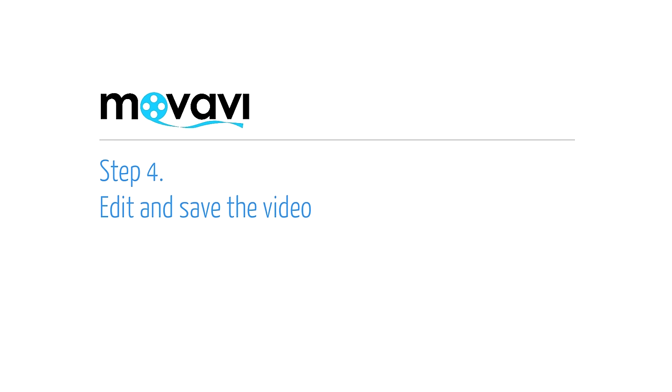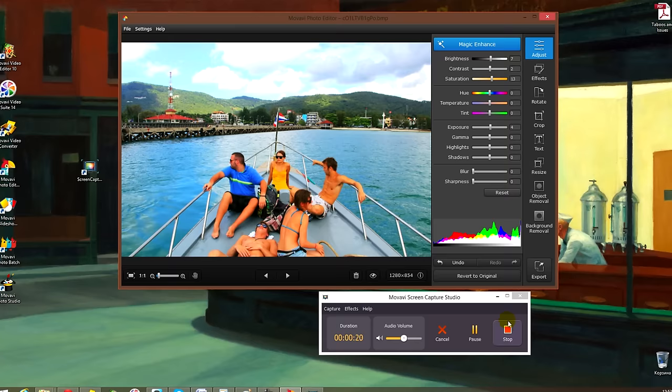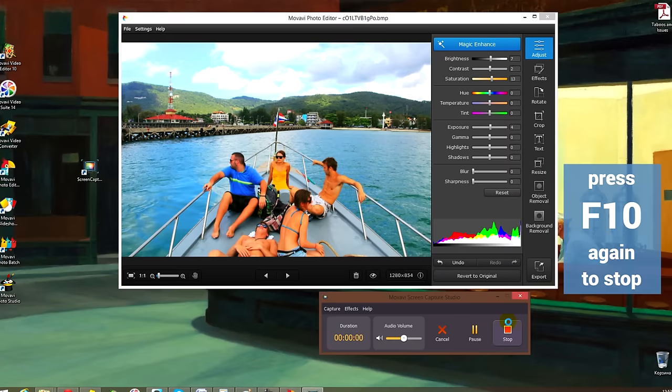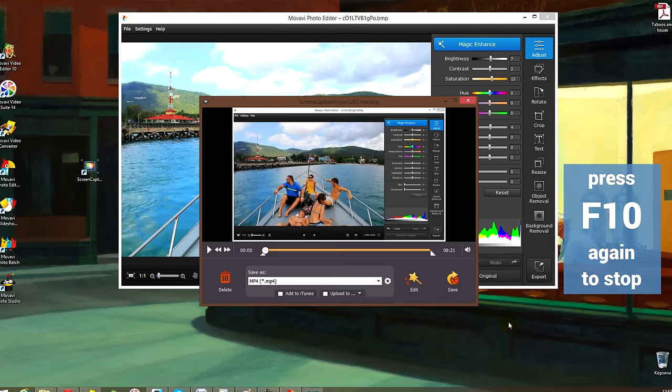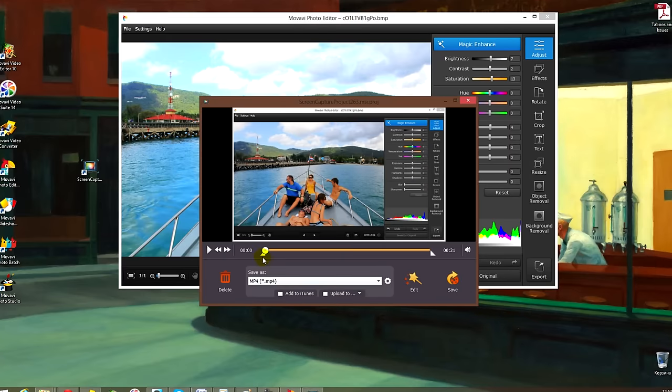Step 4. Edit and save the video. When you click F10 the Edit and Save menu opens.